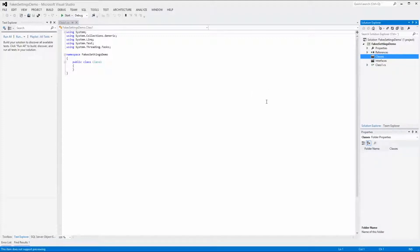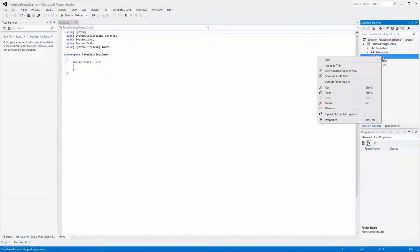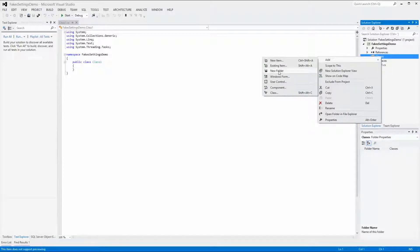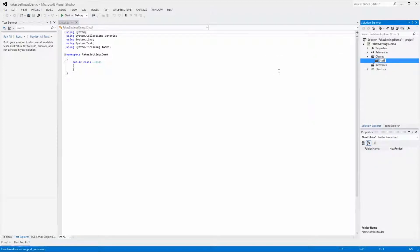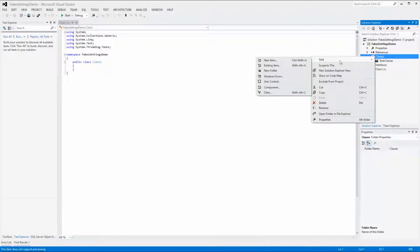Under the Classes folder we will have two subfolders, one for stubs and one for shims. Right-click on the Classes folder and select Add New Folder and name it Stub Classes. Add one last folder and name it Shim Classes.